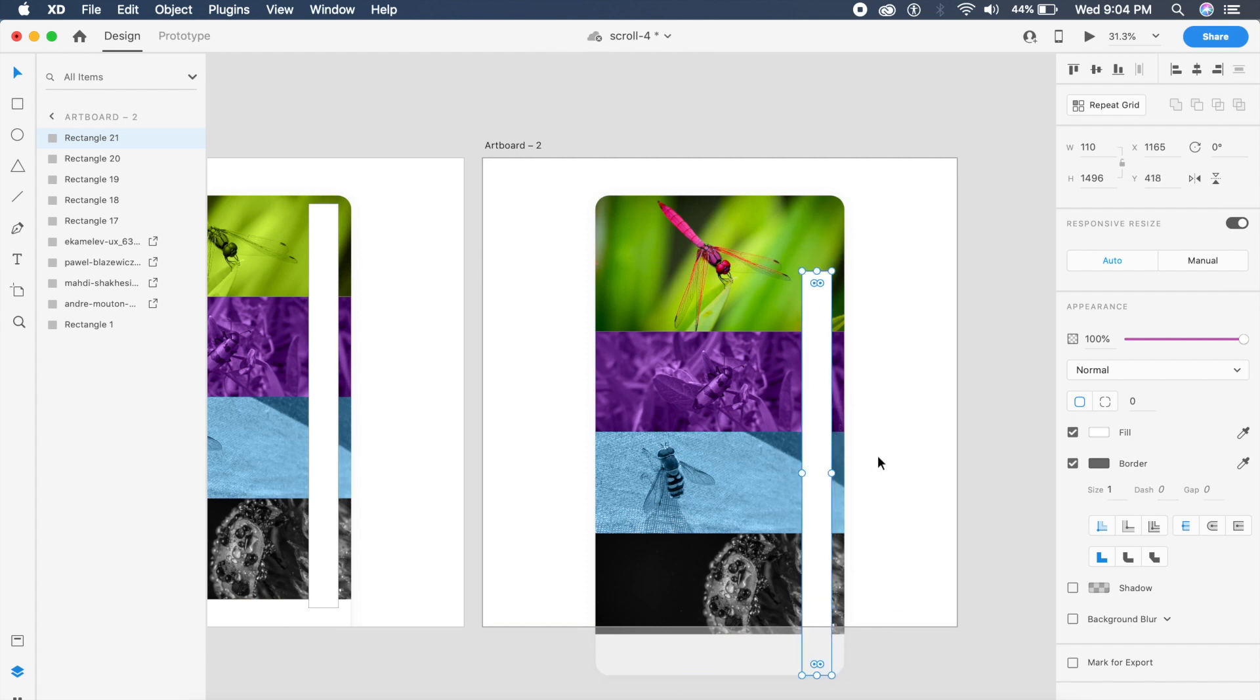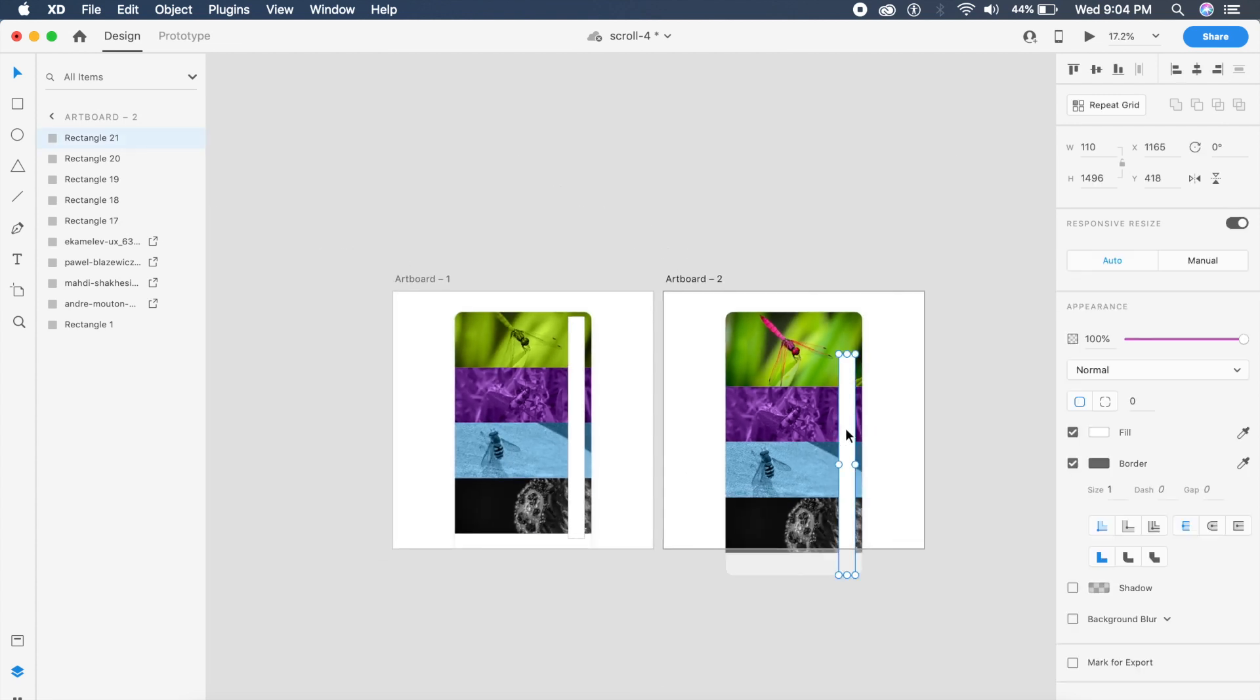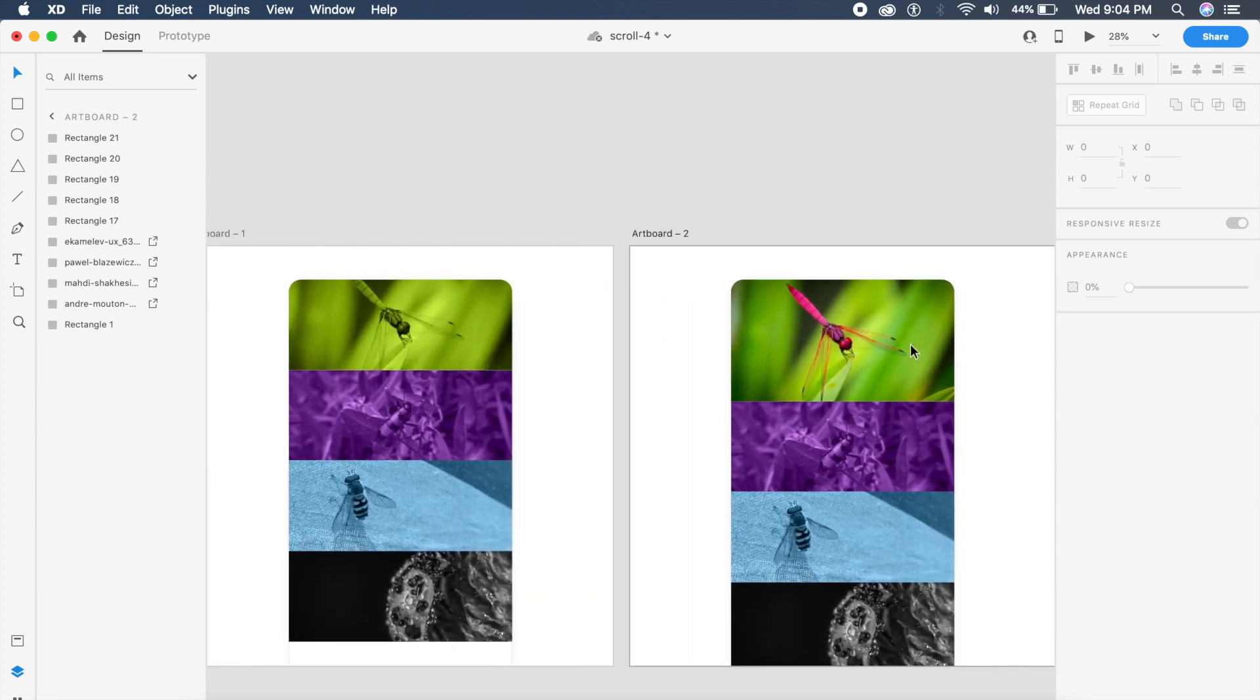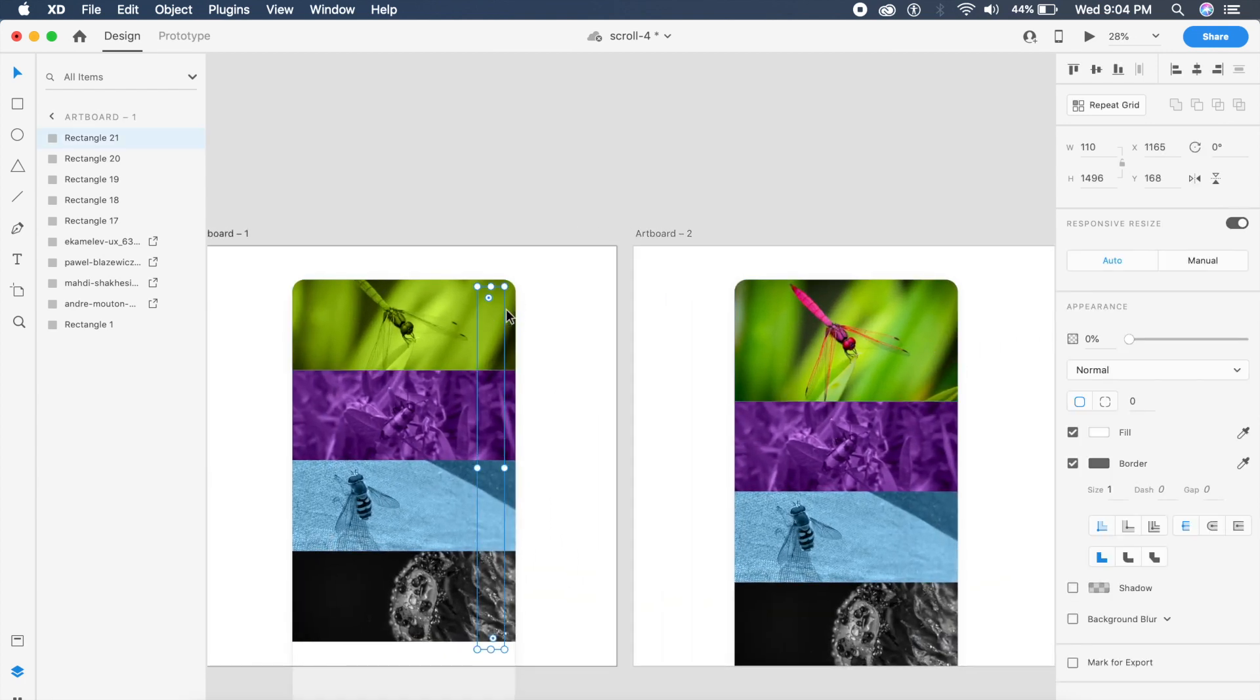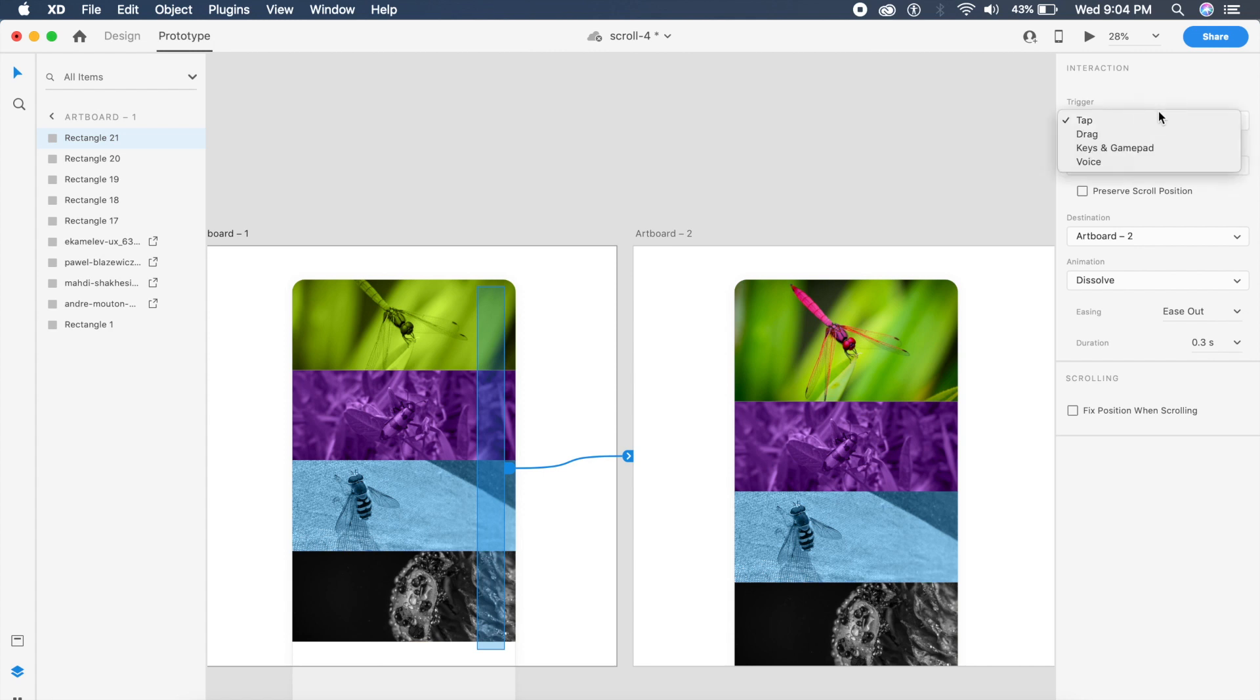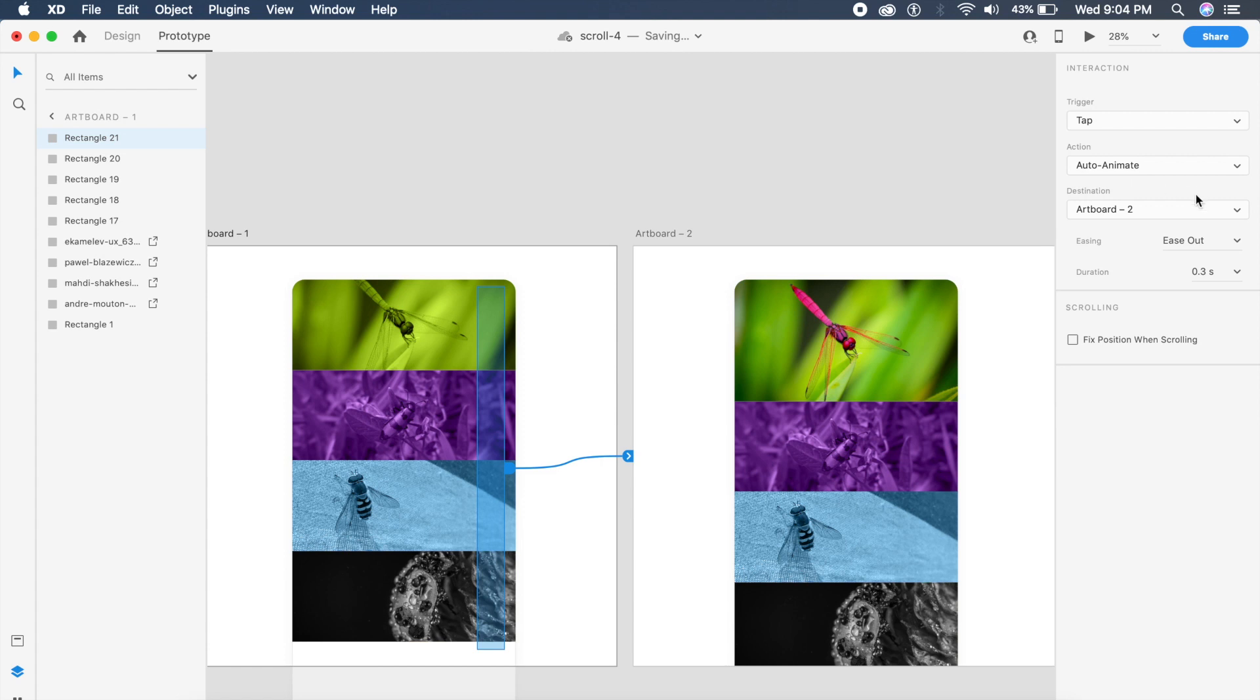I'll select both of these, reduce the opacity to zero and voila, now there is no trigger visible. I'll select this invisible trigger, go to prototype mode, drag the arrow to the second artboard here, say tap trigger. In the actions I'll say auto animate of course, I'll say ease in out, and I'll change the trigger to drag because now we want to drag that out right, drag the animation.